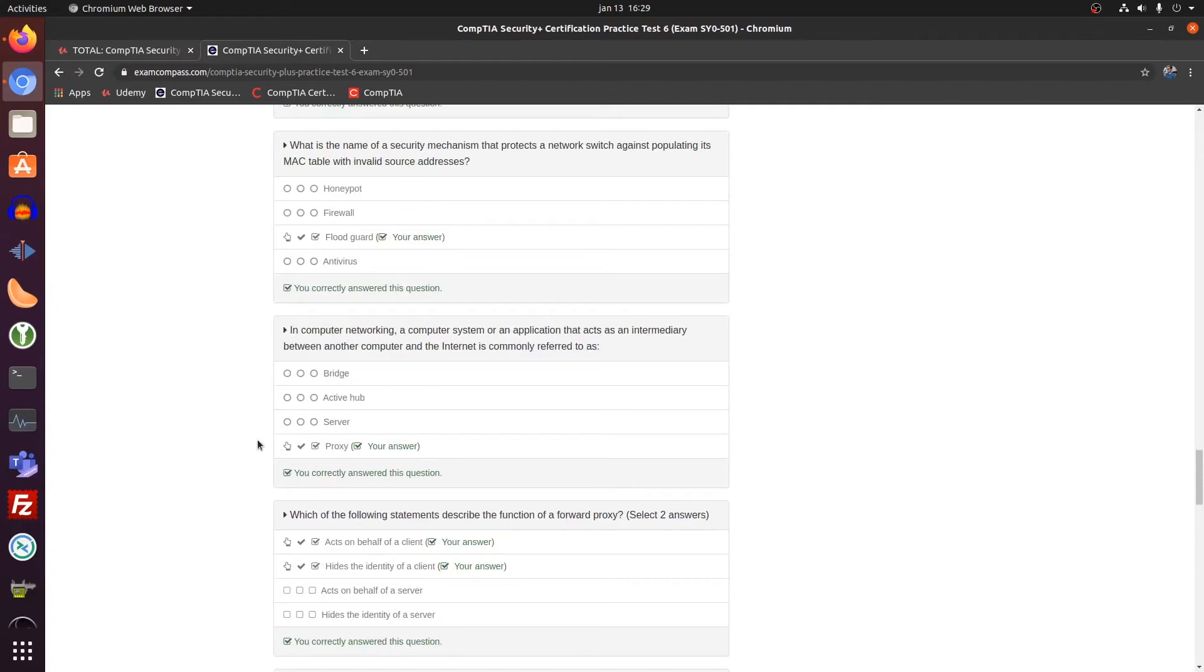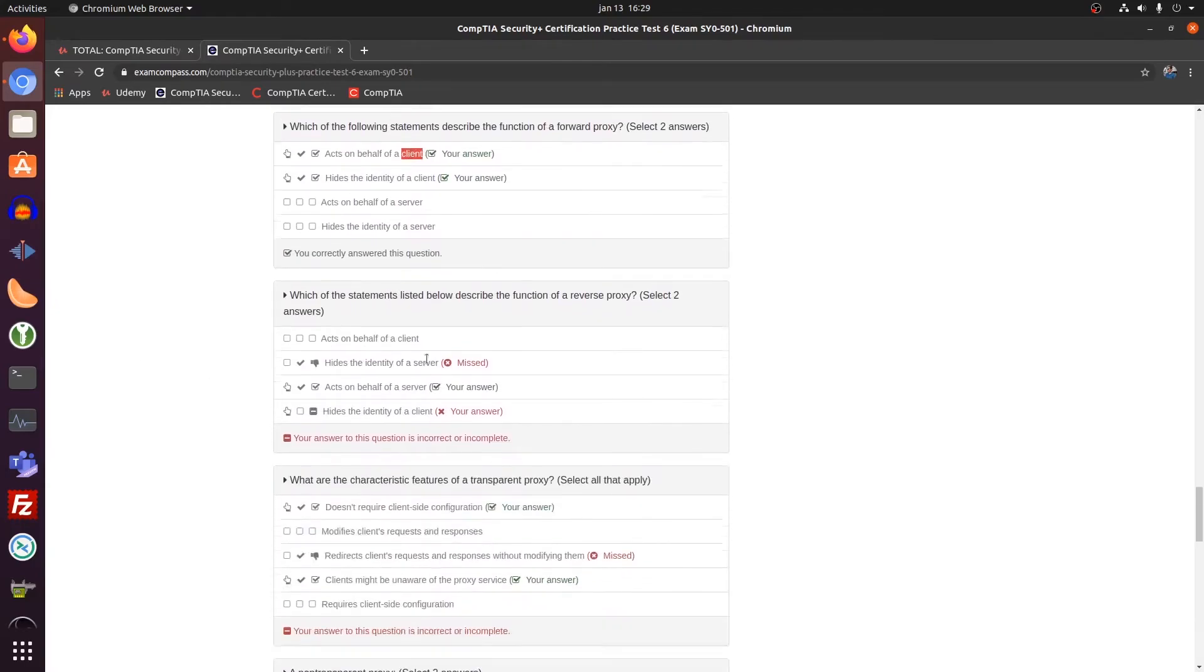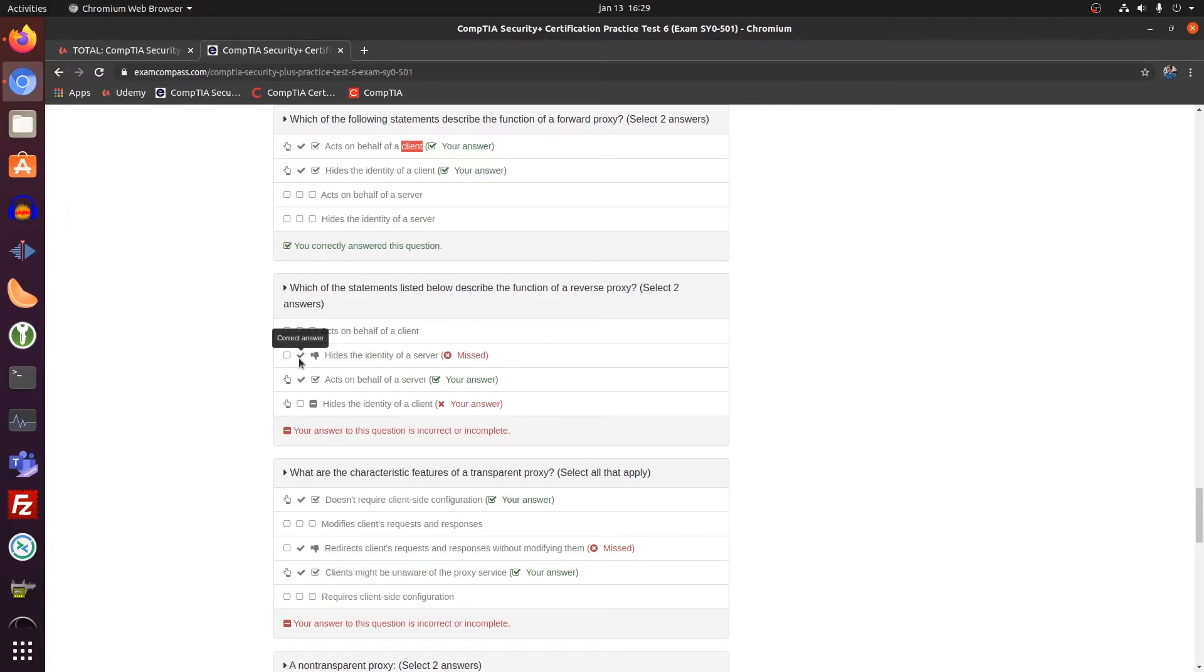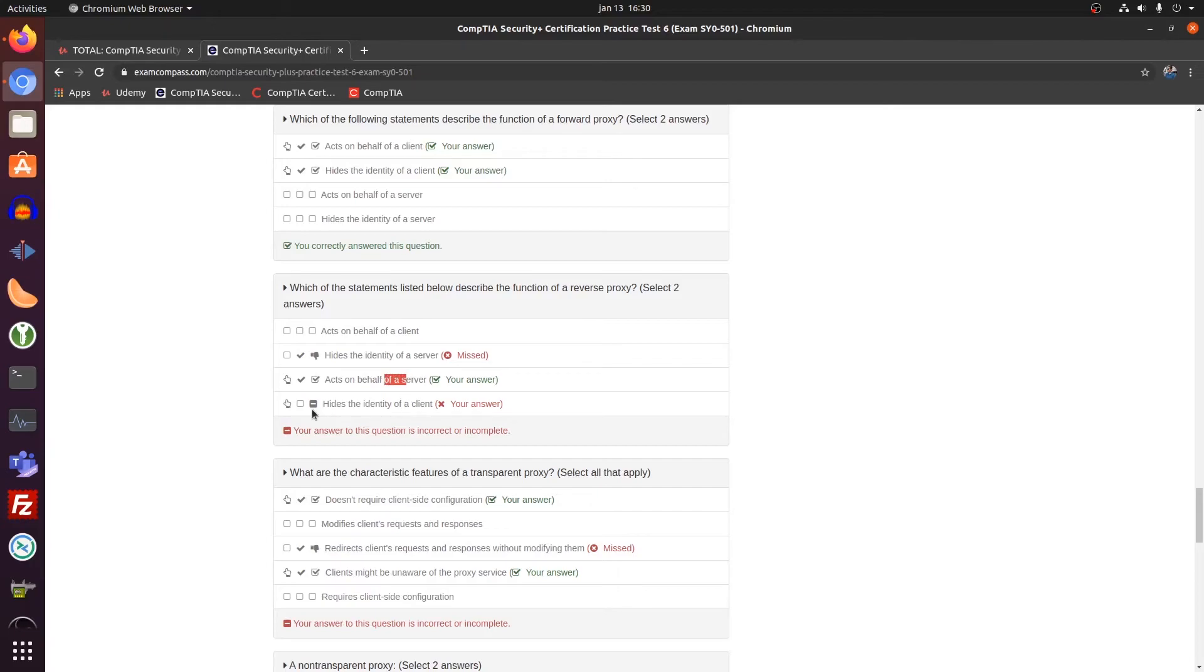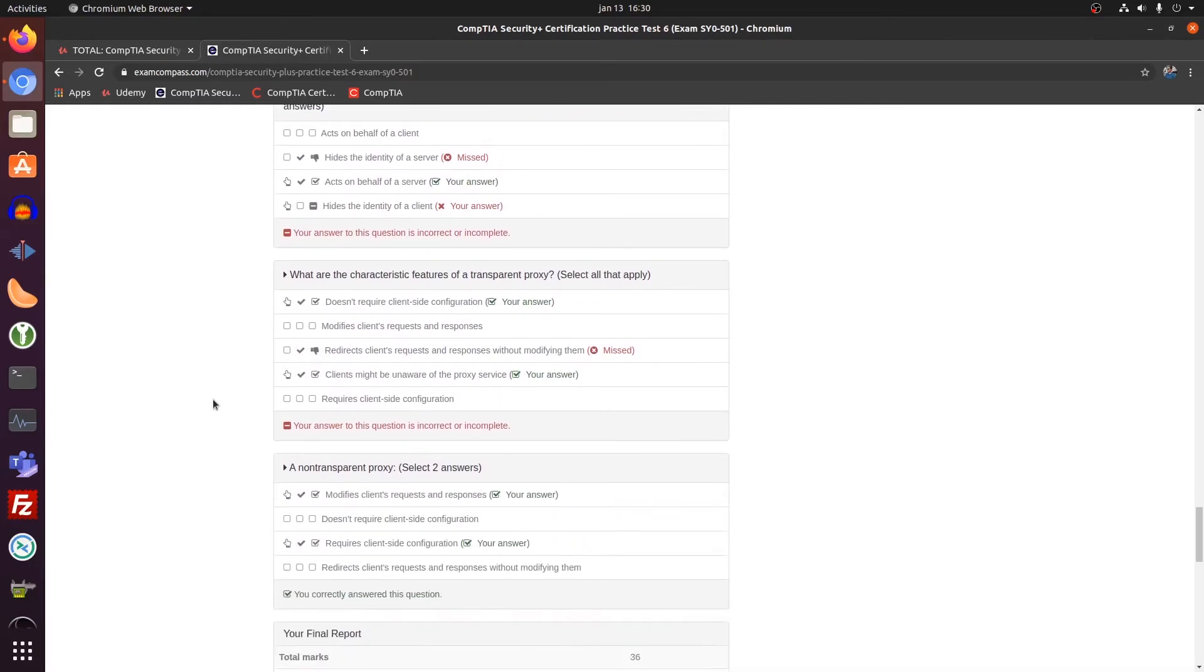Proxy server. Forward proxy on behalf of the client. Reverse proxy on behalf of the server. Did I miss this? Hides the identity of the server. I chose this one. That's dumb. The reverse proxy acts on behalf of the server. Forward on behalf of the client. I missed another one here.